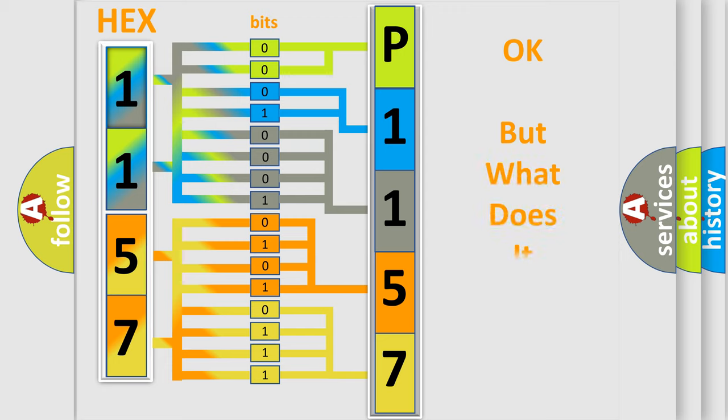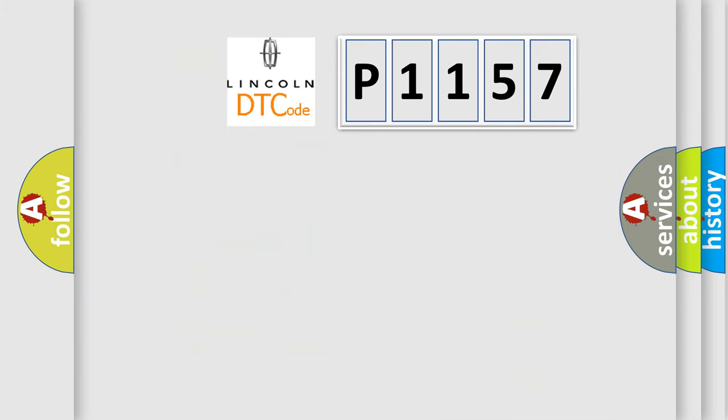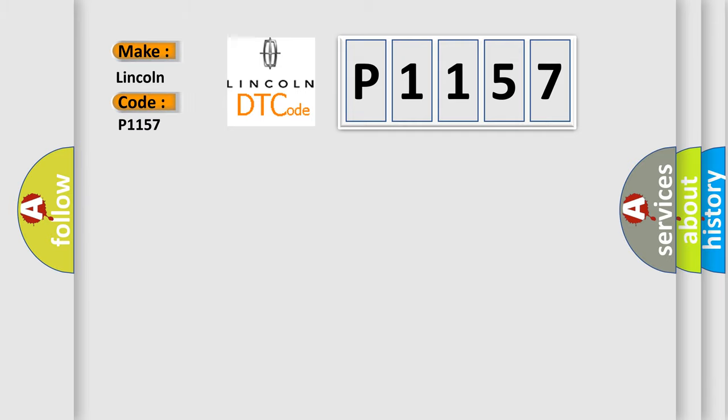The number itself does not make sense to us if we cannot assign information about what it actually expresses. So, what does the diagnostic trouble code P1157 interpret specifically for Lincoln car manufacturers?